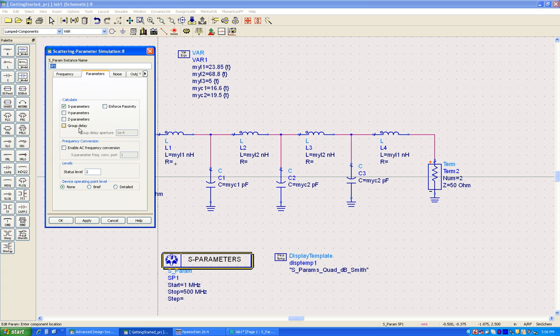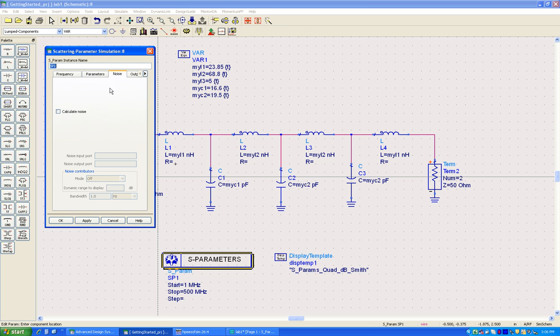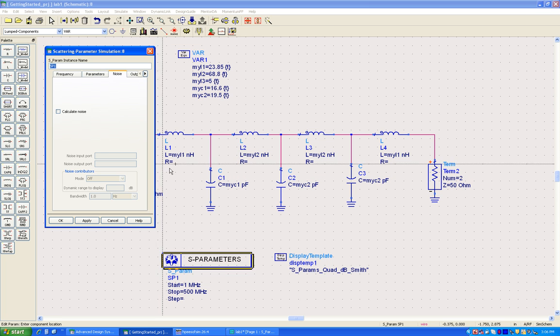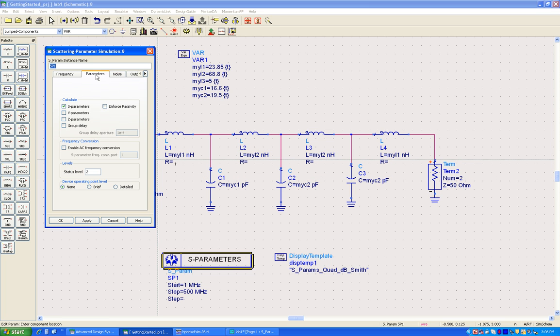If you are designing certain amplifiers like low noise amplifier where we need to do noise figure analysis, we can go to noise parameter tab and switch on calculate noise as well. In this case the noise parameters will not be valid, so let's switch on group delay by clicking on this icon so that I can see the transmission group delay for this filter design.